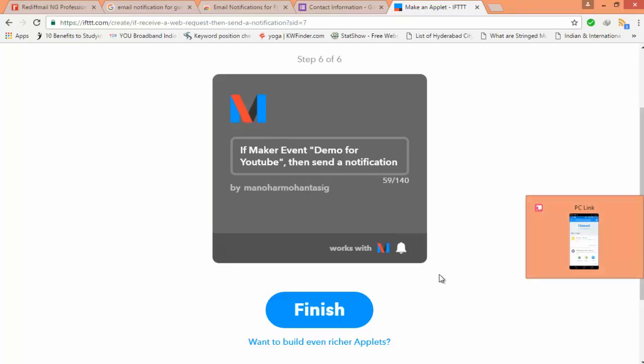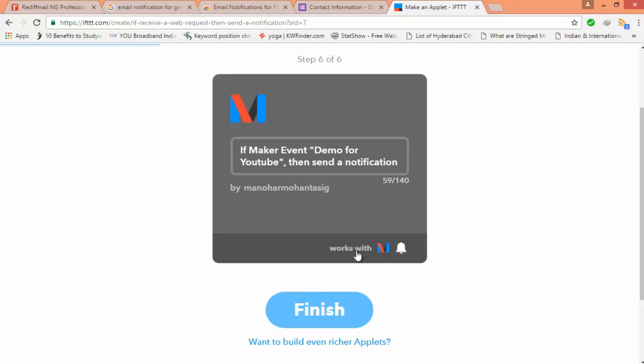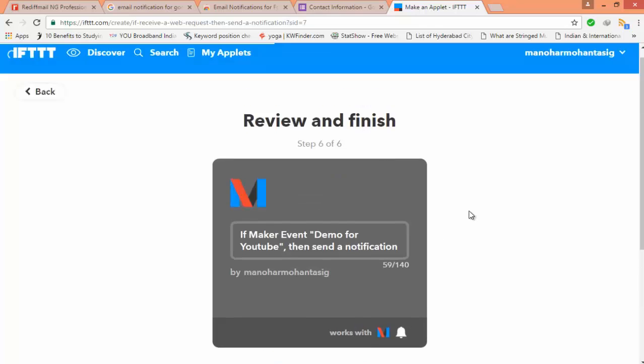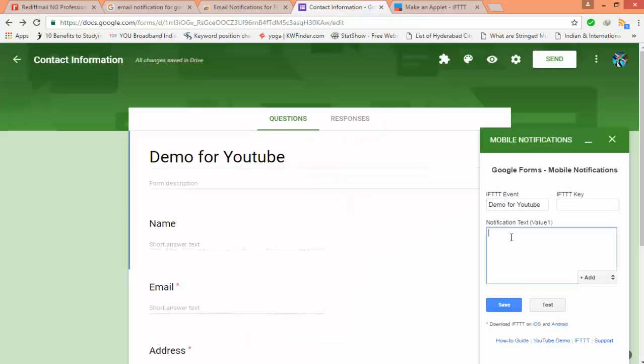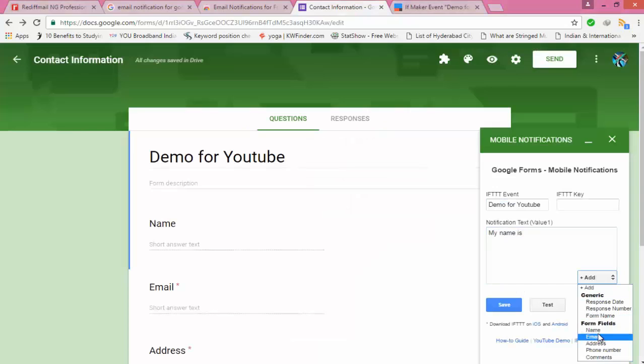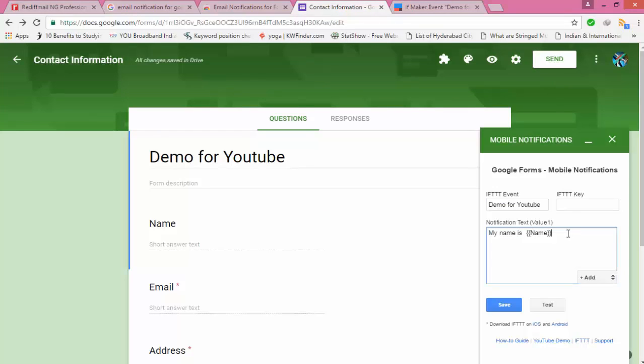After finishing it you can have your notification. I want the important values you require. I want the name and his mail ID and mobile number. That's it I require. I will be adding those values there. If anything is important for your contact form then you can have it.